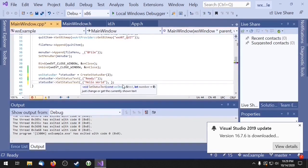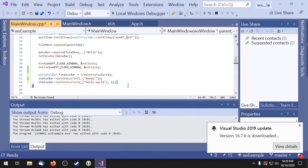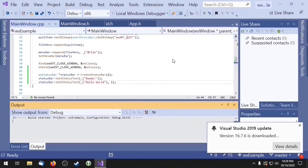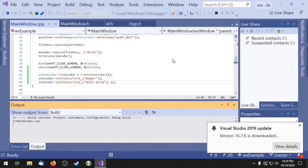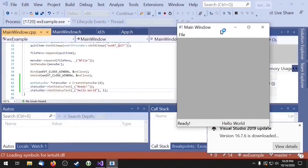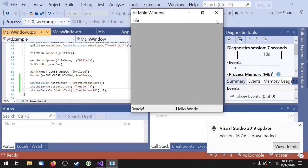The setStatusText method takes a second parameter which is used to indicate which section we want to set the text on. The first section will be 0 and the second section will be 1. So here you can see we have two sections. One says ready and the other says hello world.